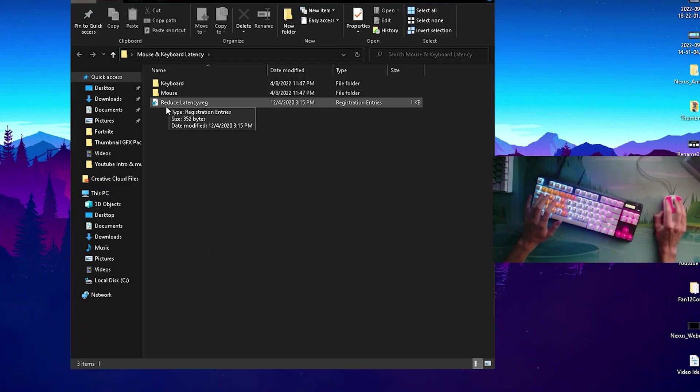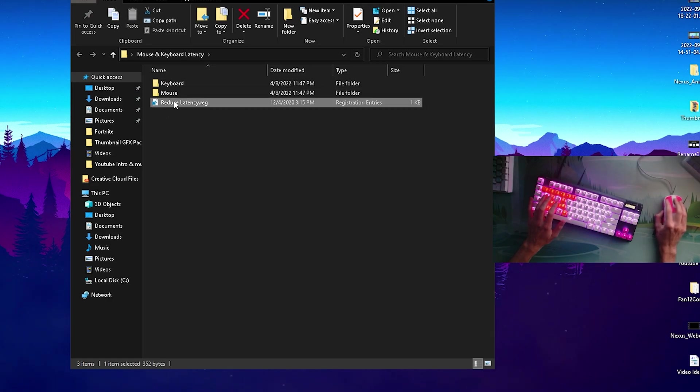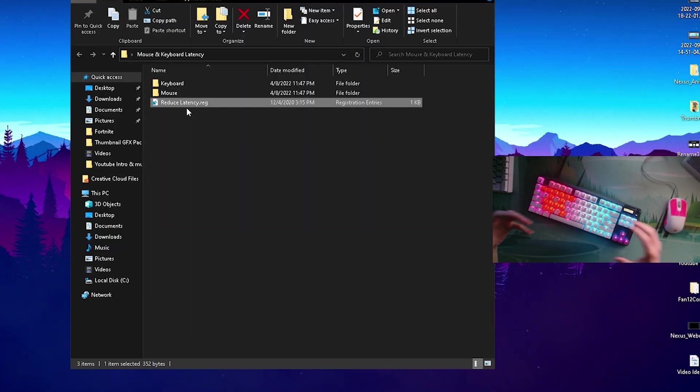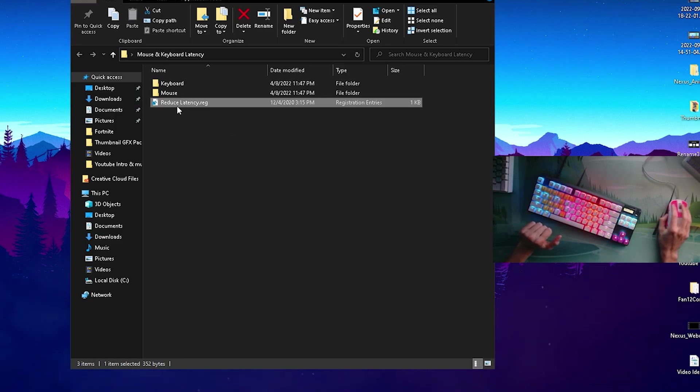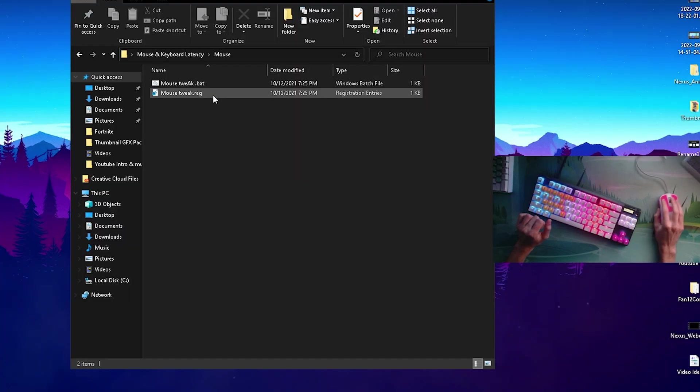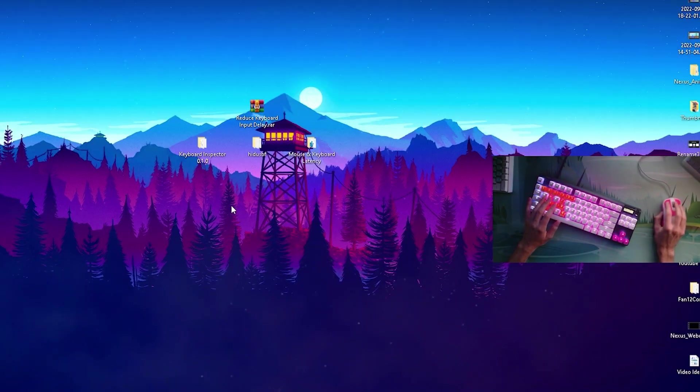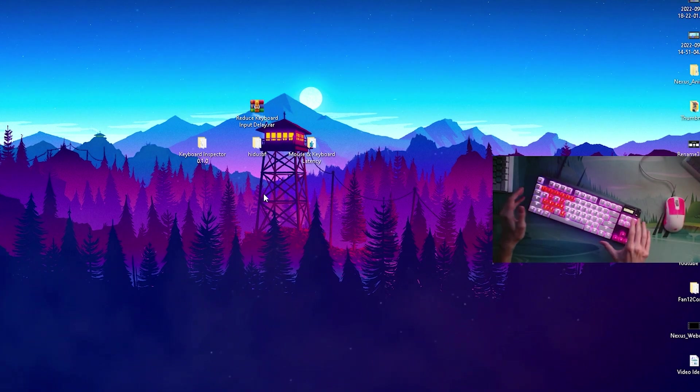We also have here Mice and Keyboard Latency. We're going to click onto it and we have a very important reduce latency registry tweak which we're going to apply to reduce the input delay of our overall system. Same here as well with keyboard tweak we're going to apply it, click onto yes, and mouse apply it and click onto yes. Now we fully tweaked our PC for the least amount of input delay on our mouse and keyboard.